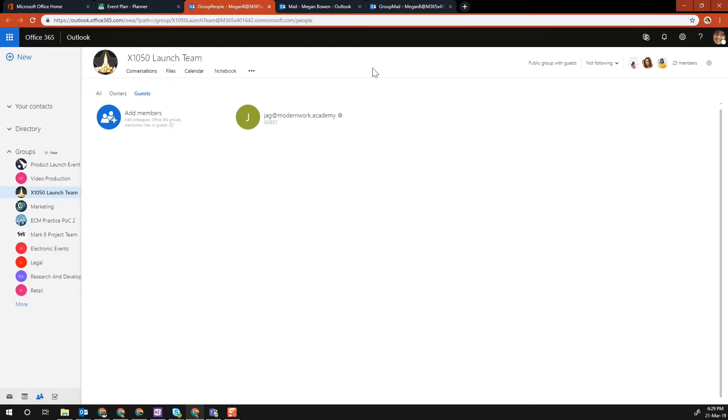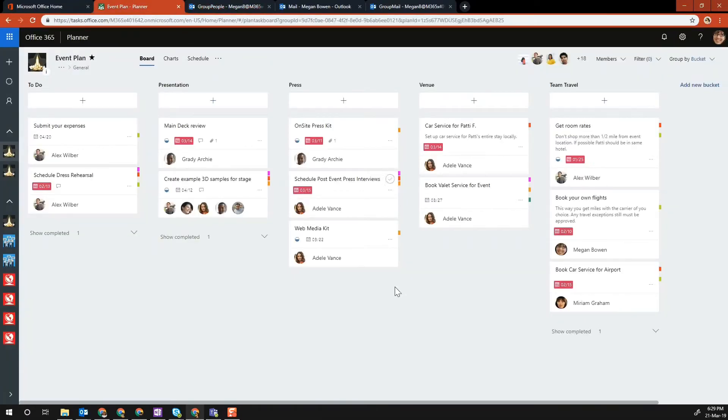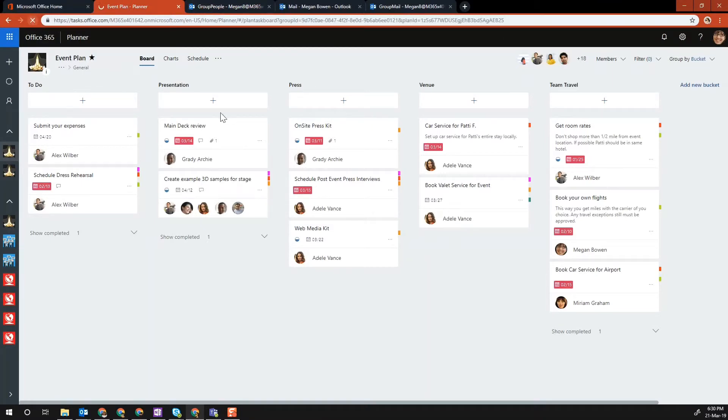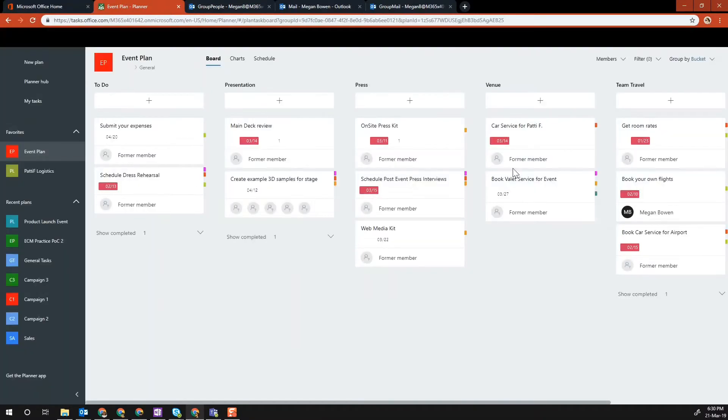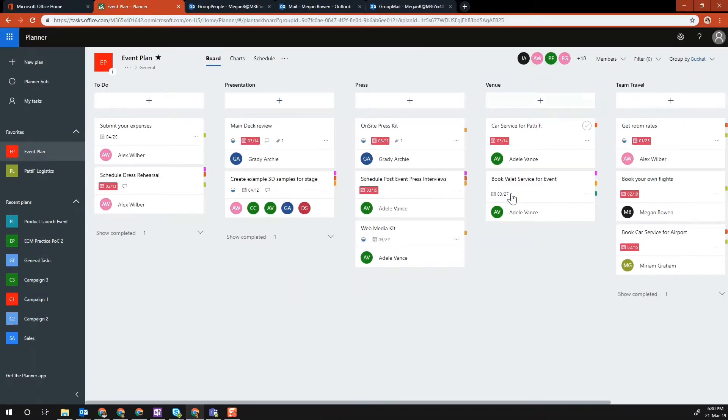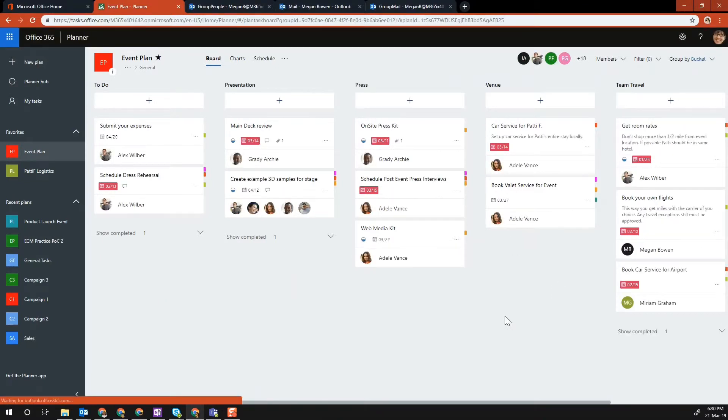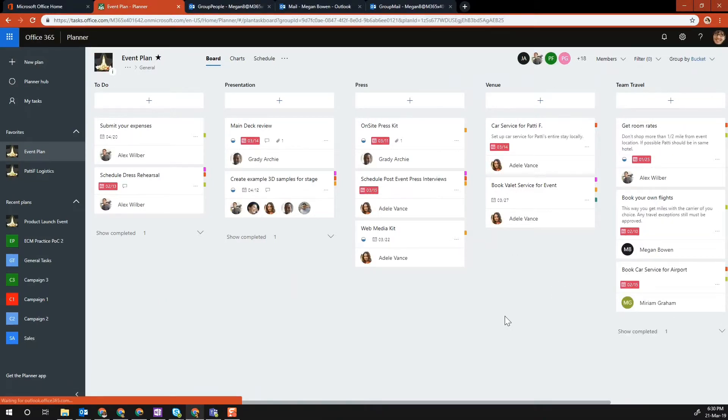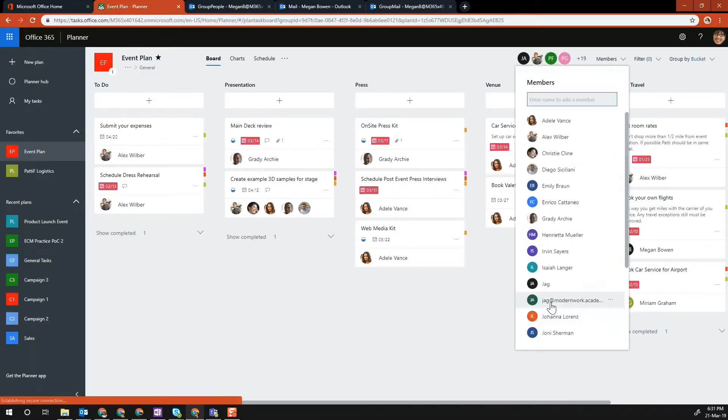It automatically sends an email to the external user that you just added. Now if I come back into the planner, that's the notification I got regarding adding myself to the Office 365 group as an external user.